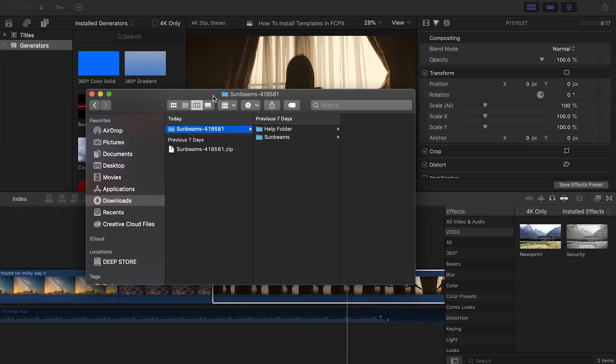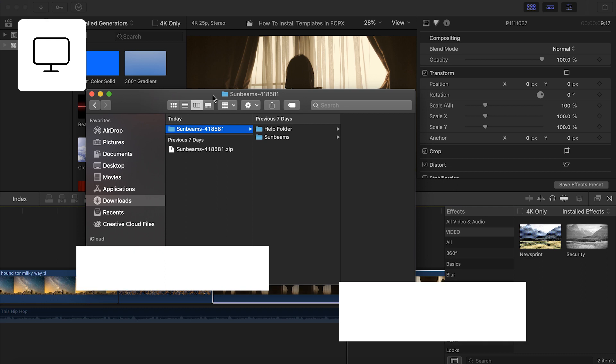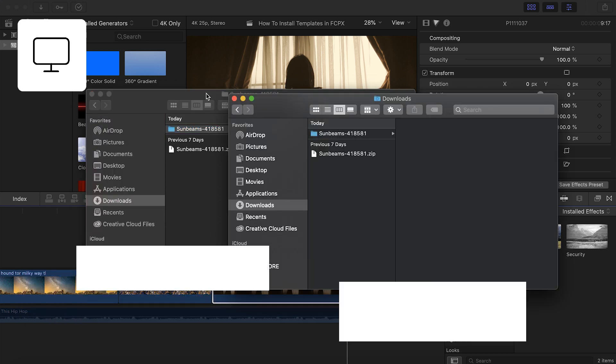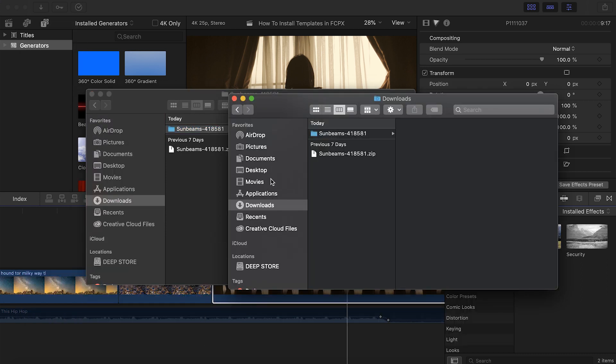So with your Finder window selected, create another window by hitting Command N. This new window should pop up and from here, navigate here in the side of your Finder window to Movies.